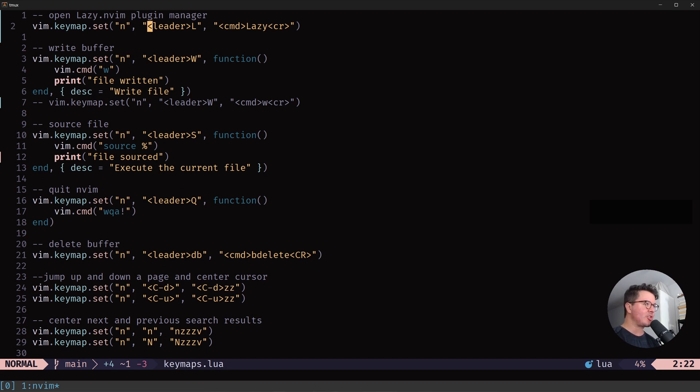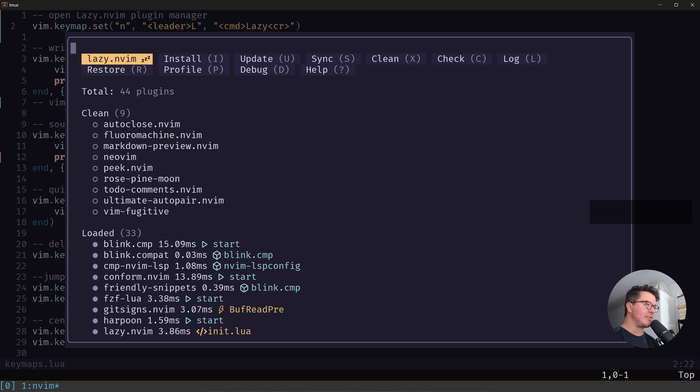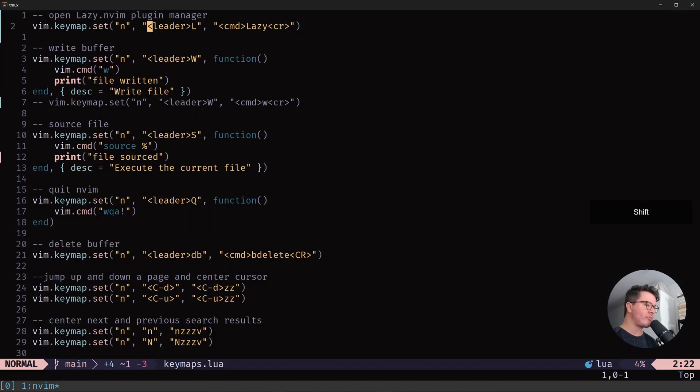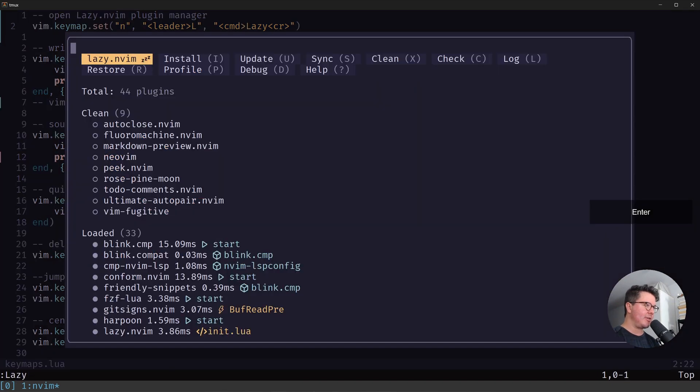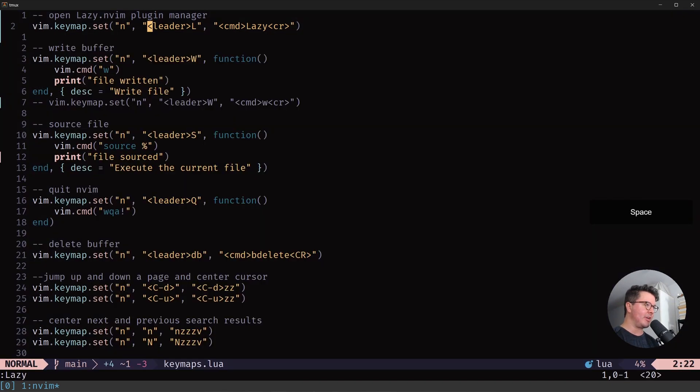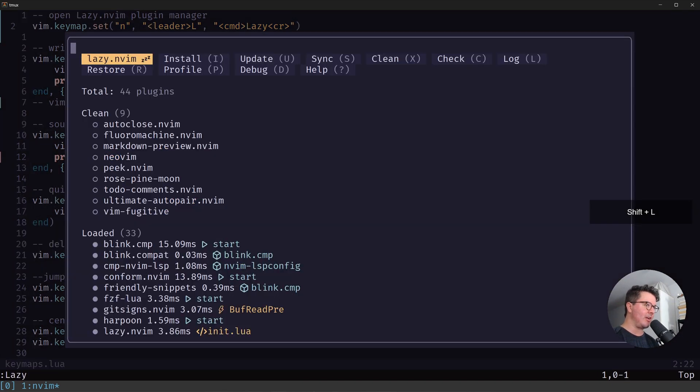The first one is leader shift L, which opens the lazy.nvim package manager. You can also type out the command lazy like this, but leader shift L is just quicker.